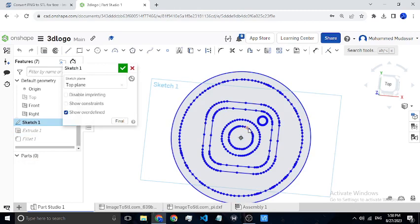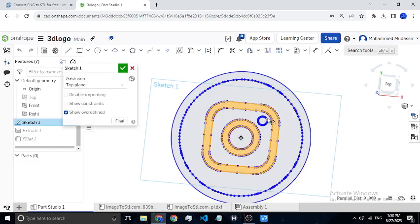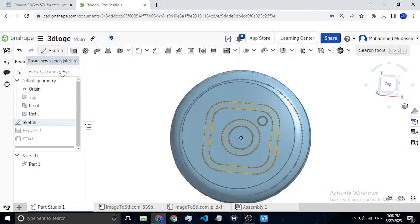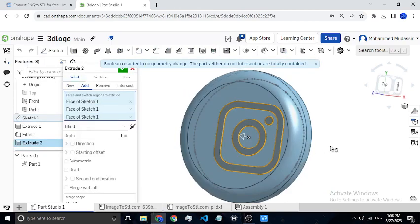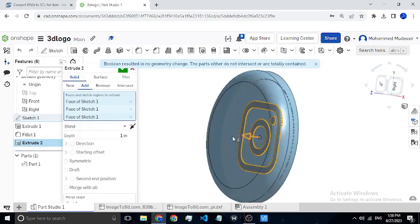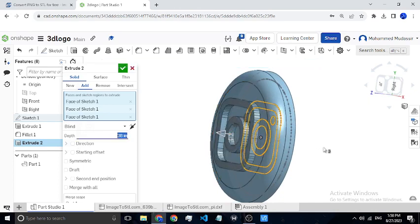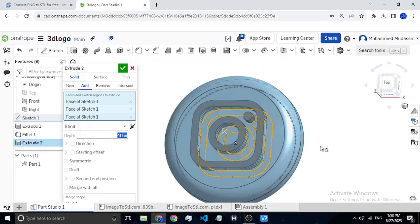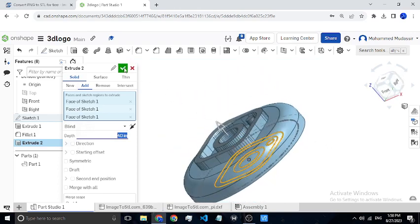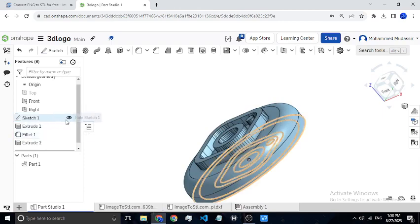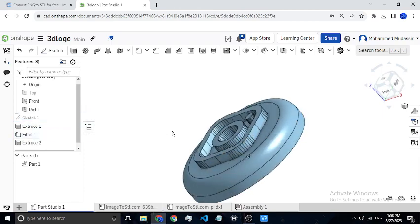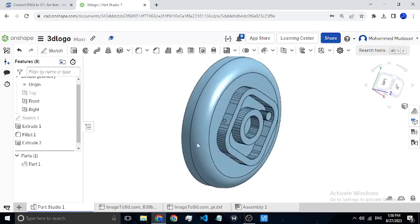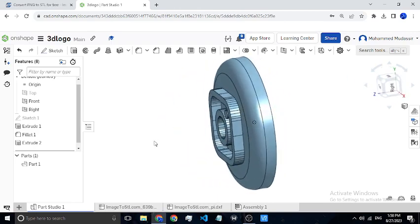From my sketch I can extrude the rest of the Instagram logo — this, this, and this. Let me bring it out a little bit. This is looking good. I'll save it and hide the sketch. Now you can see this is a smooth, curvy Instagram logo which we have created.